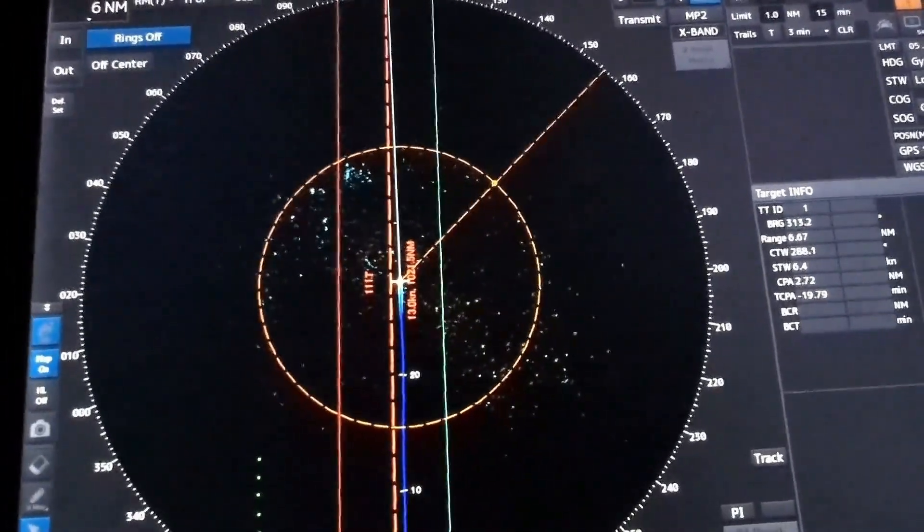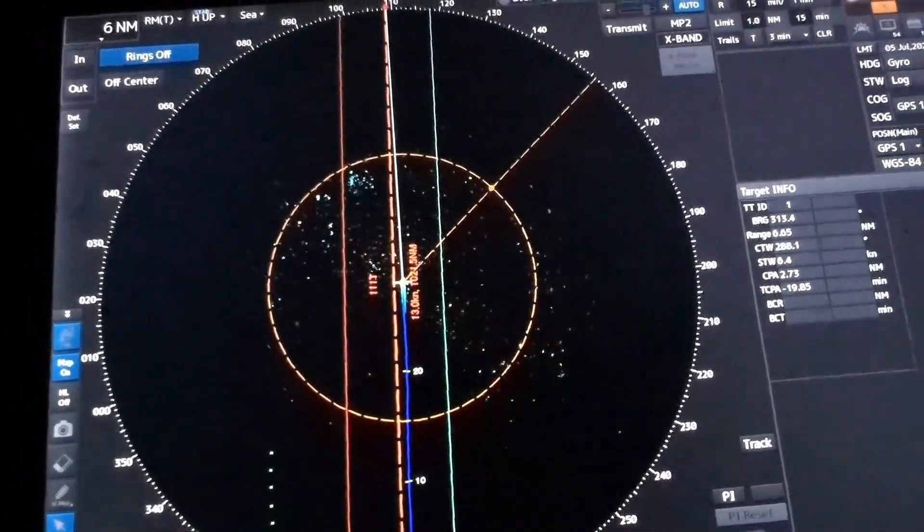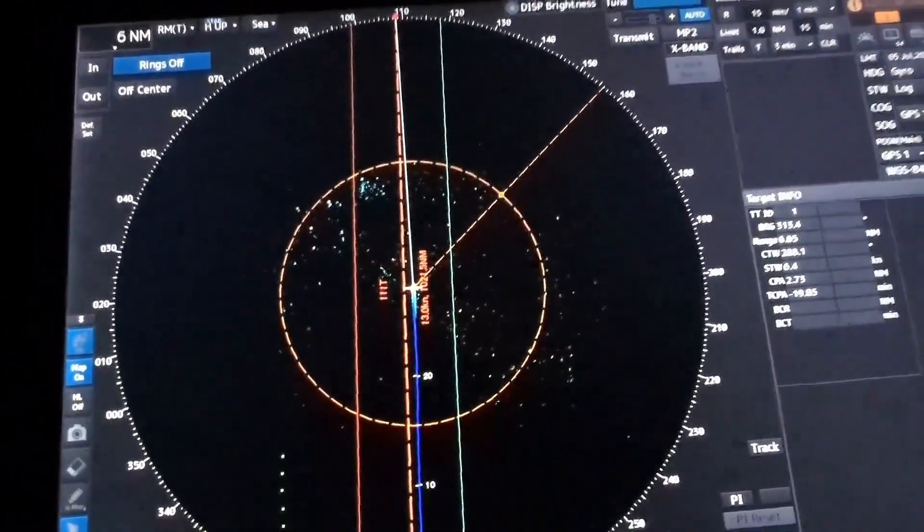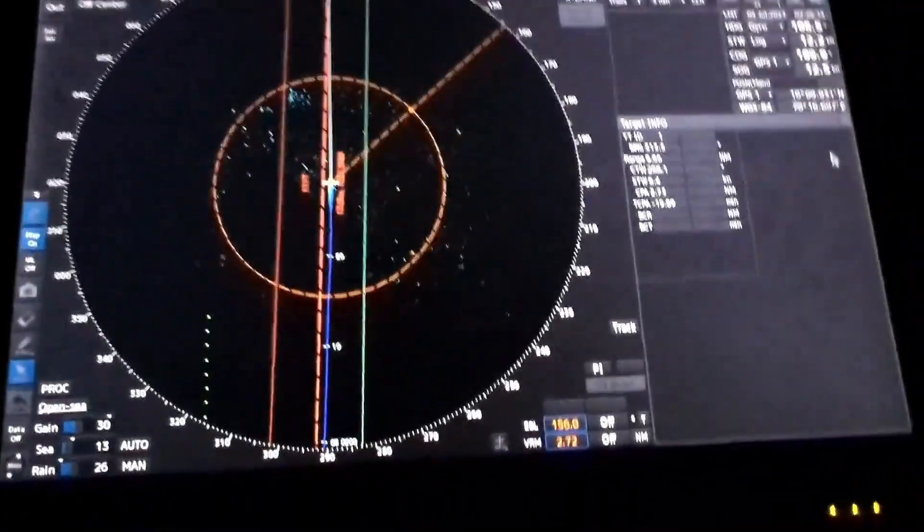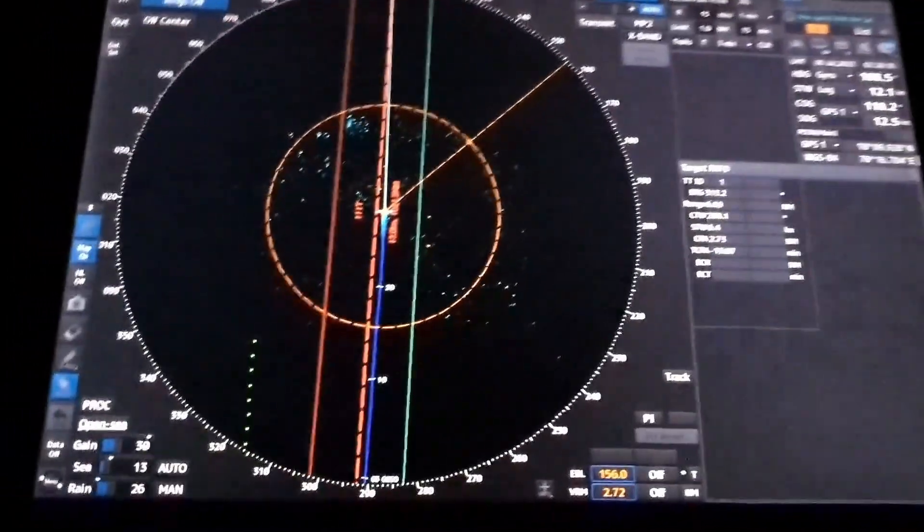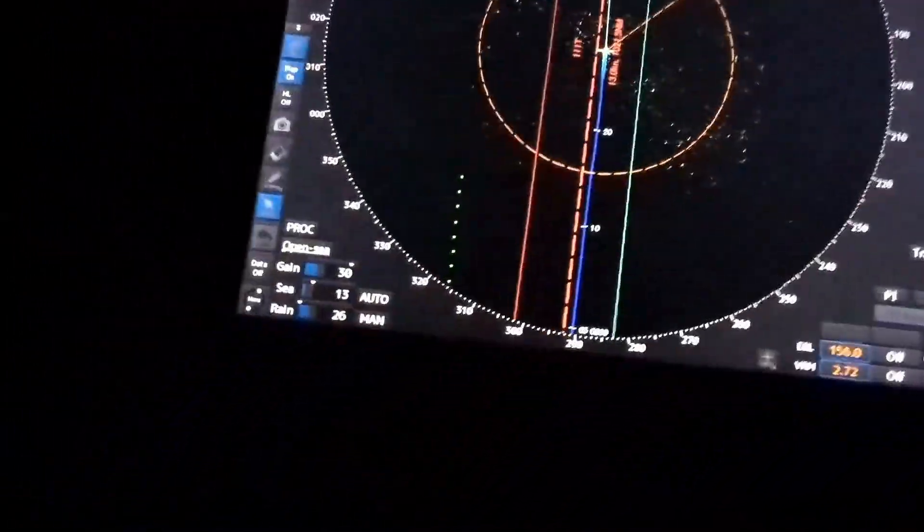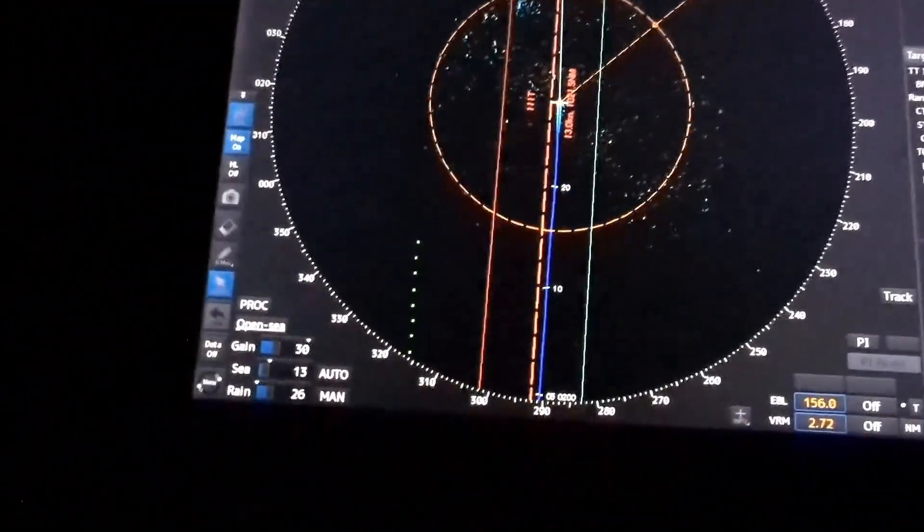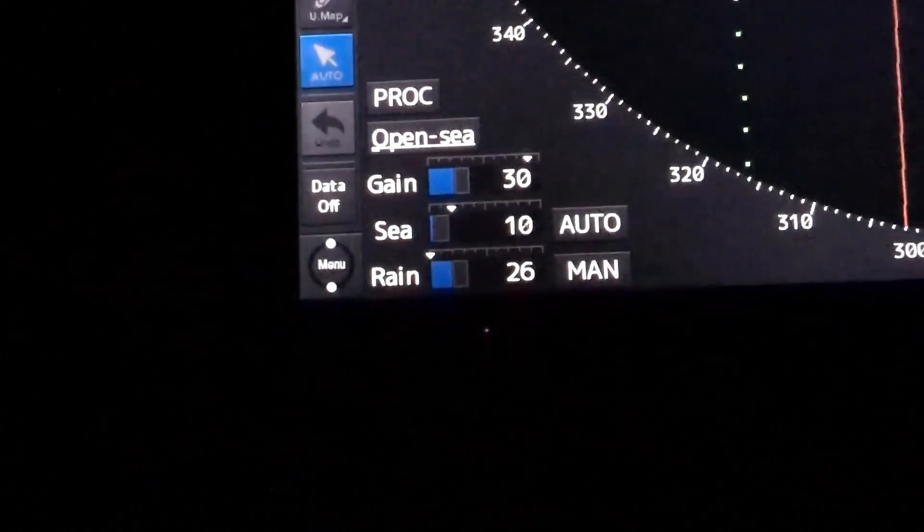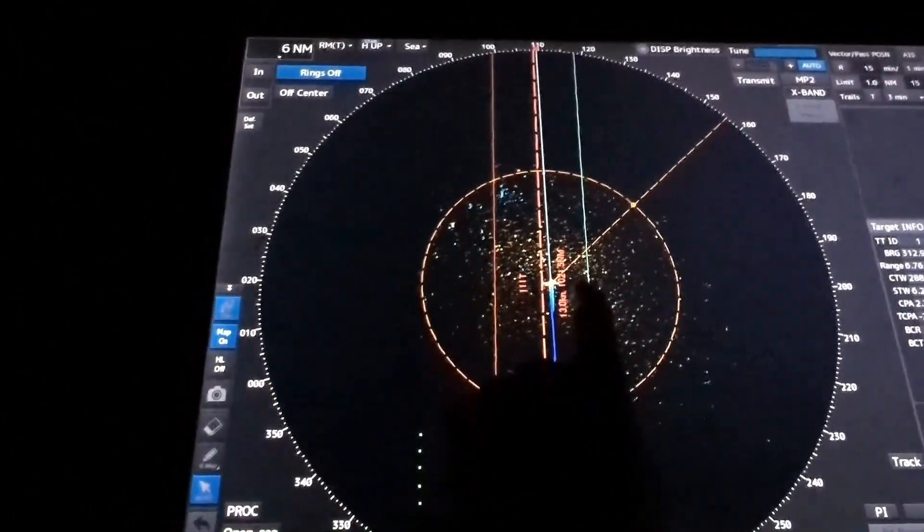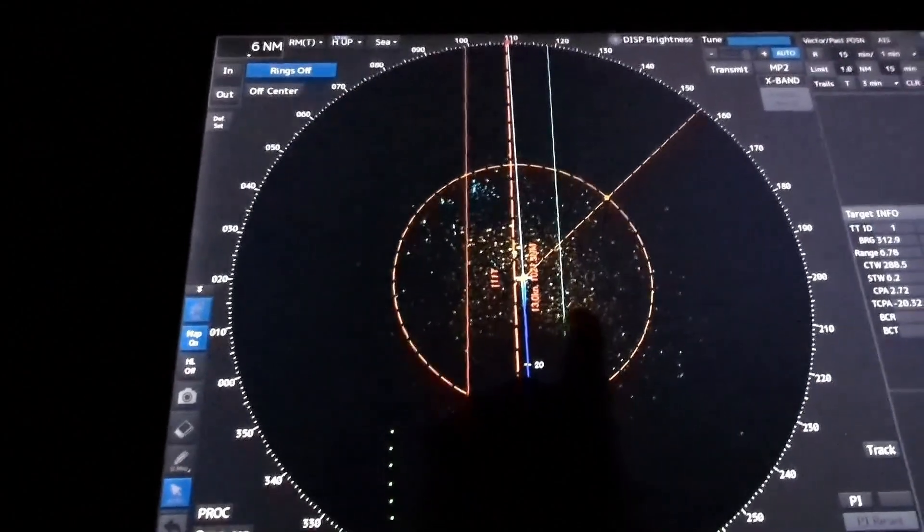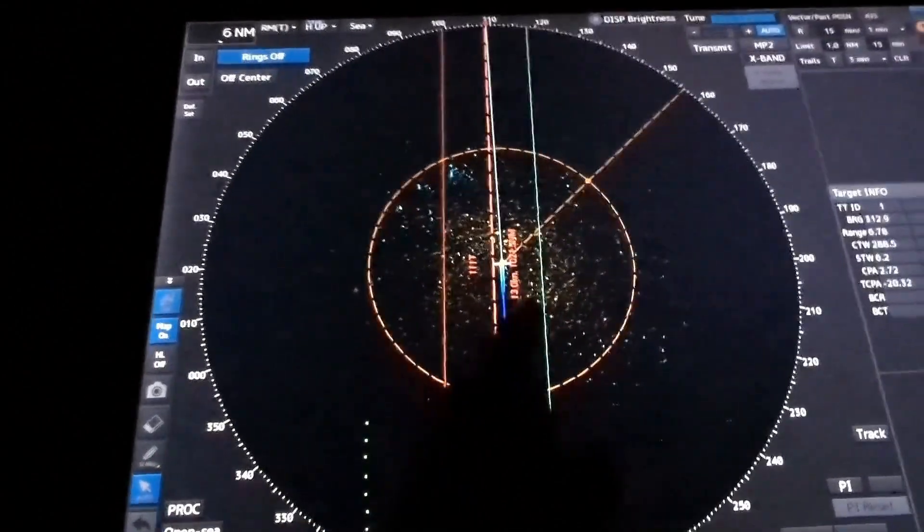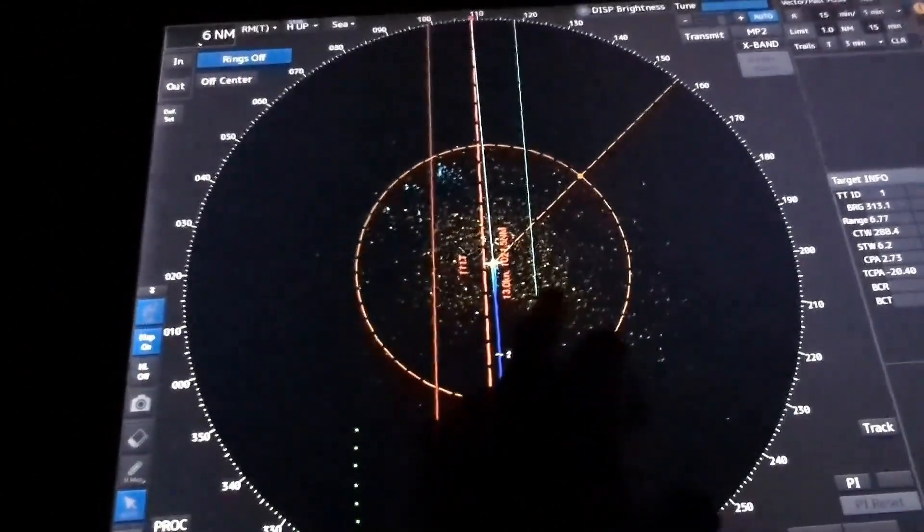So this is the speckle background. Let me show you - if the sea clutter is reduced, this speckle background now turns into kind of an oily-looking one.